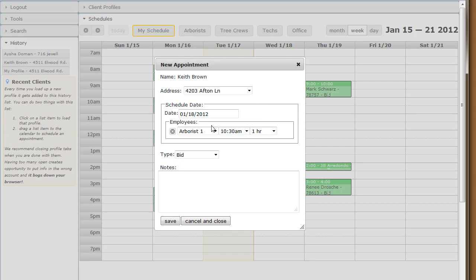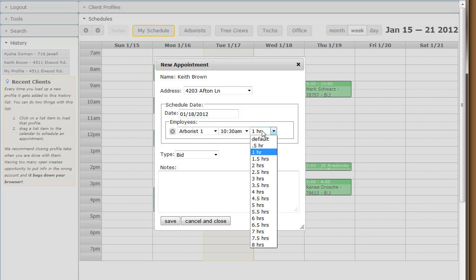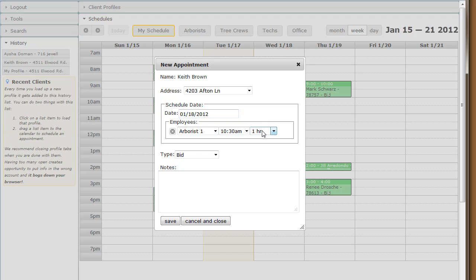Let's choose Afton Lane. Notice that when we drop it on the calendar, it automatically picks the date and time we dropped it on and defaults to a one-hour appointment. You'll need to change that if it's going to be anything different.